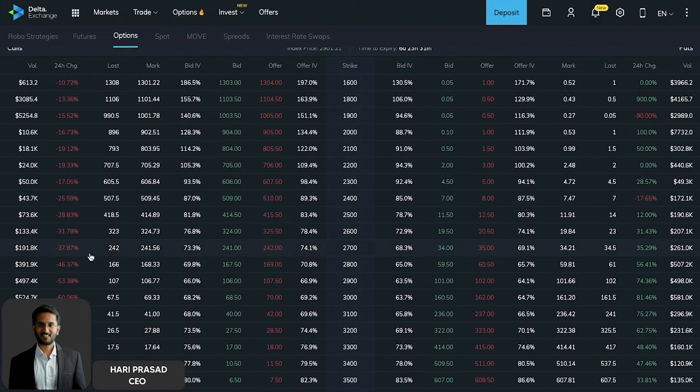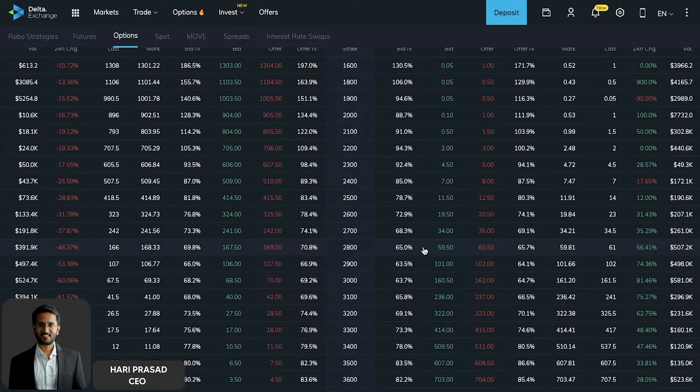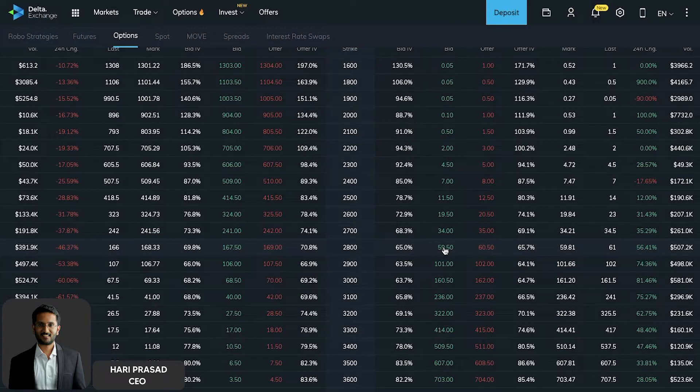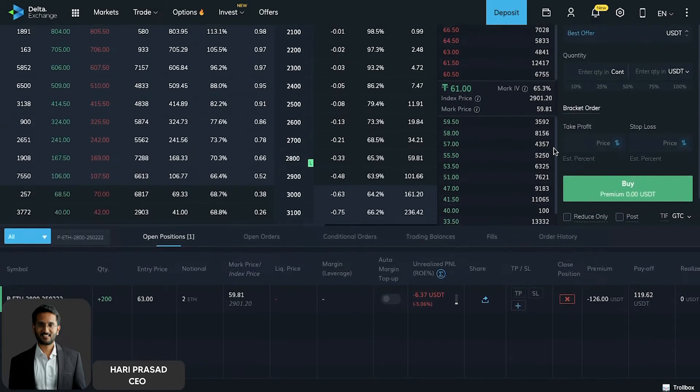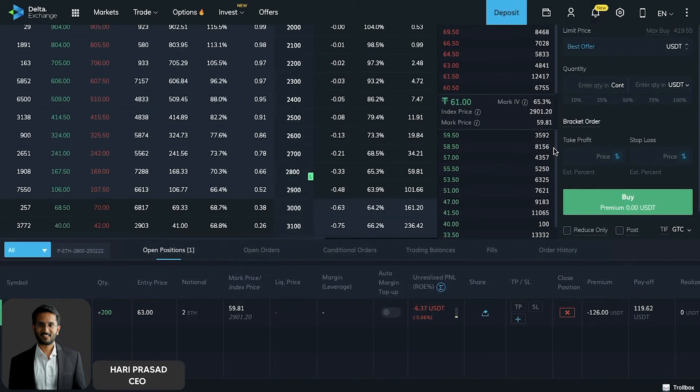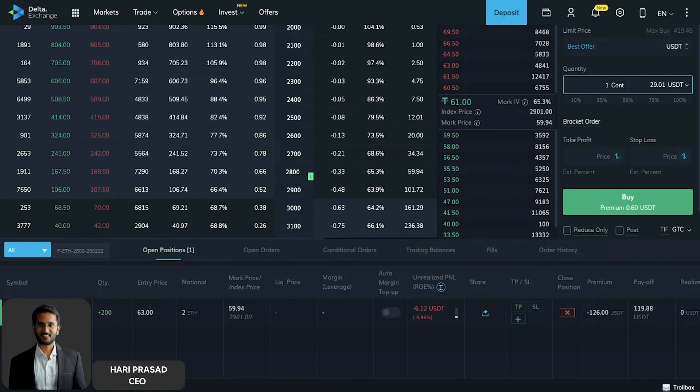Now 2800 strike is what we are keen on purchasing. So if you want to buy the 2800 put option, just click on it and something like this pops up. Straight away over here itself you can actually enter the quantity you want to buy.